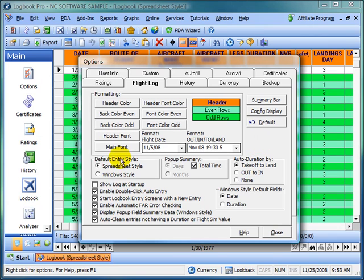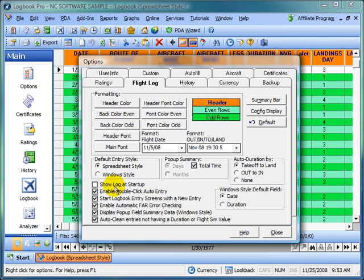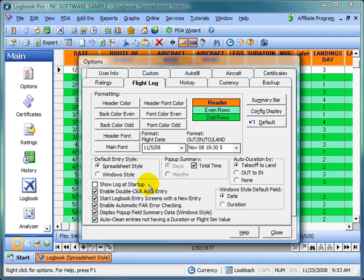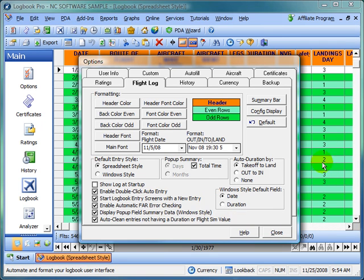The default entry style is spreadsheet or window style. When you start up Logbook Pro, if you have the show log at startup, it will show the spreadsheet style or the window style interface. There are two separate interfaces for entering flight log information. You can see we have the spreadsheet style already open in the background, but there's also an alternate view called the window style.